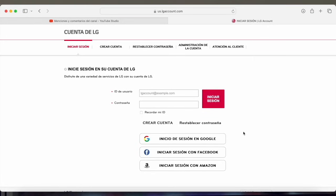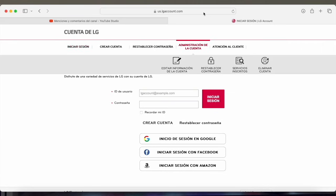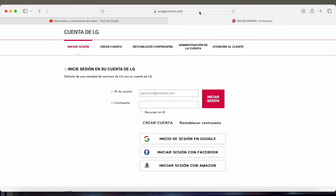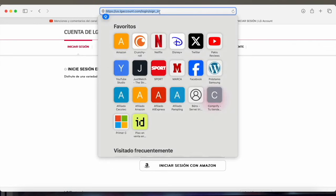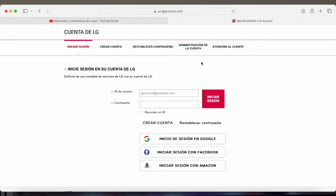The first step we're going to have to perform from the PC, entering the browser and entering the address you see up there: us.lgaccount.com/login/sign-in. I'll leave you the link in the description so that you can enter directly.